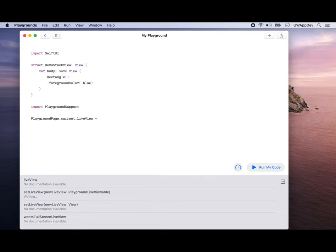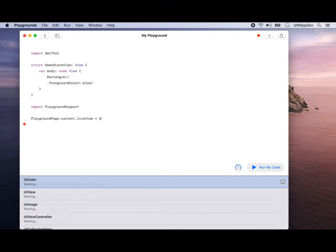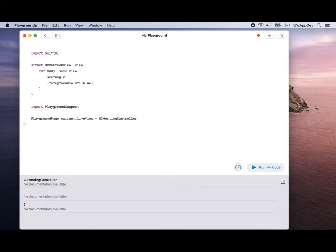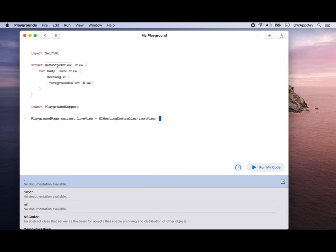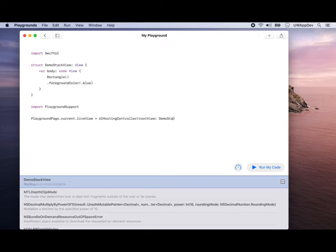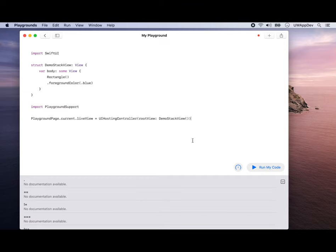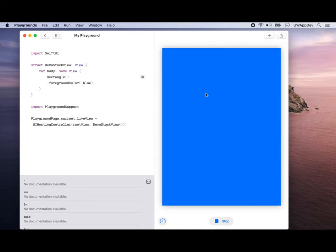Use the autocomplete. The live view equals or assigns to be a UI hosting controller. For the UI hosting controller, we want it to display our root view, which is DemoStackView. We don't just want the name, we want an actual DemoStackView, so add the parentheses. If you run your code now, you see on the right hand side we get a preview for our DemoStackView that's just a rectangle that's blue.